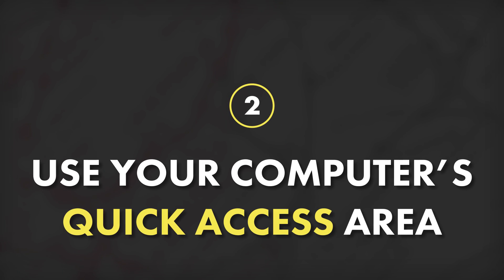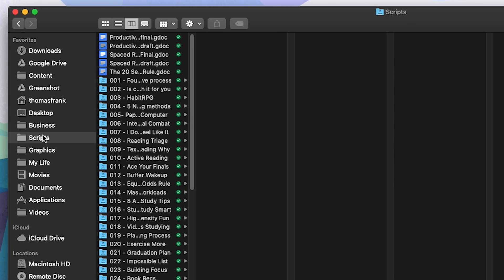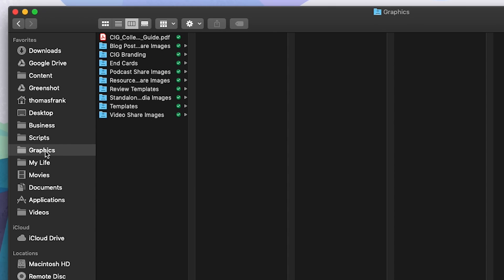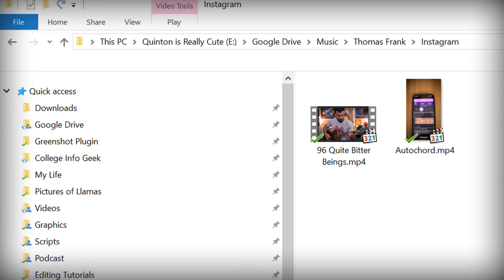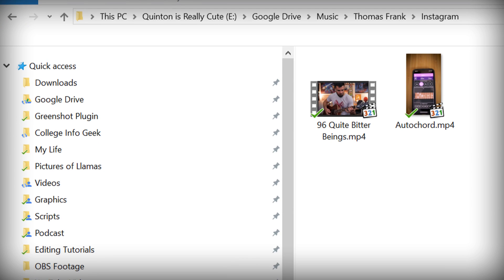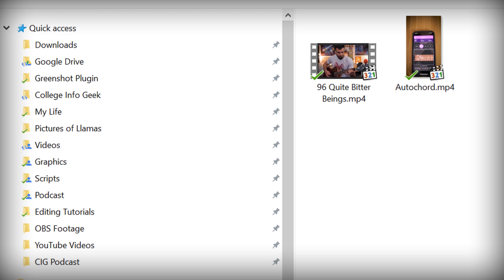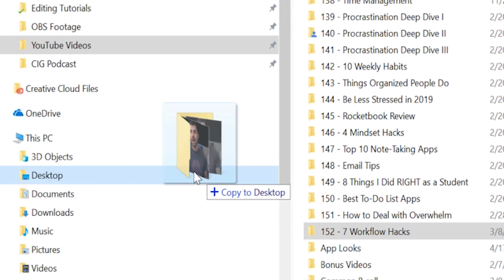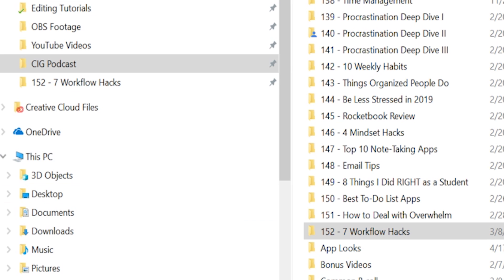Tip number two: start using your computer's quick access areas more often. Whether you're on Mac or PC, the File Explorer program that comes stock with your computer has a little sidebar where you can put shortcuts to the folders that you use most often. For my workflow, I keep persistent links to Google Drive, a lot of my business folders, and the folder where screenshots are automatically saved. I also keep temporary shortcuts to all the videos I'm currently working on.